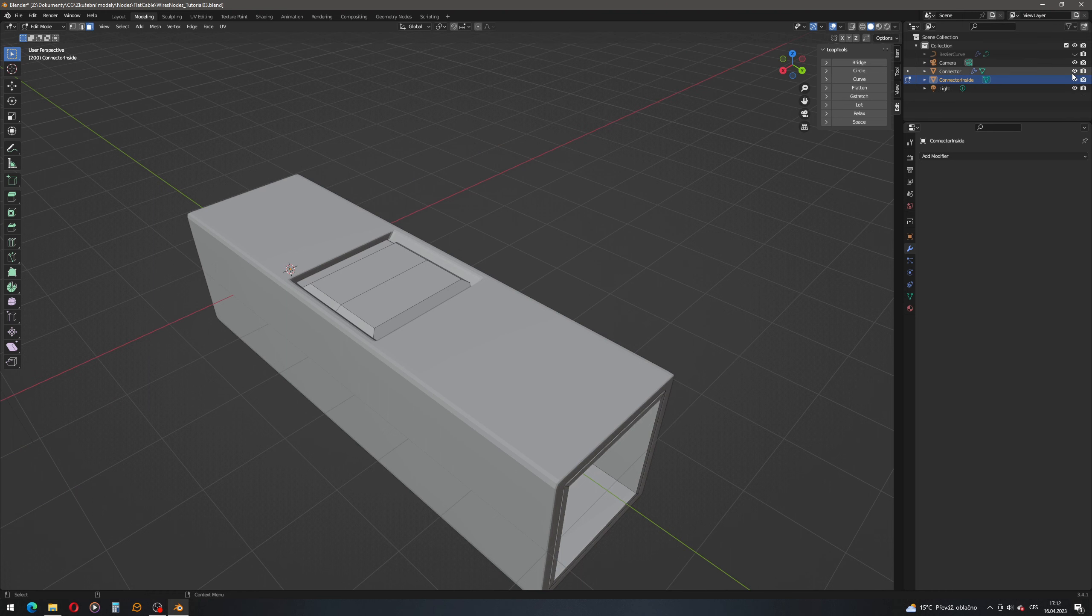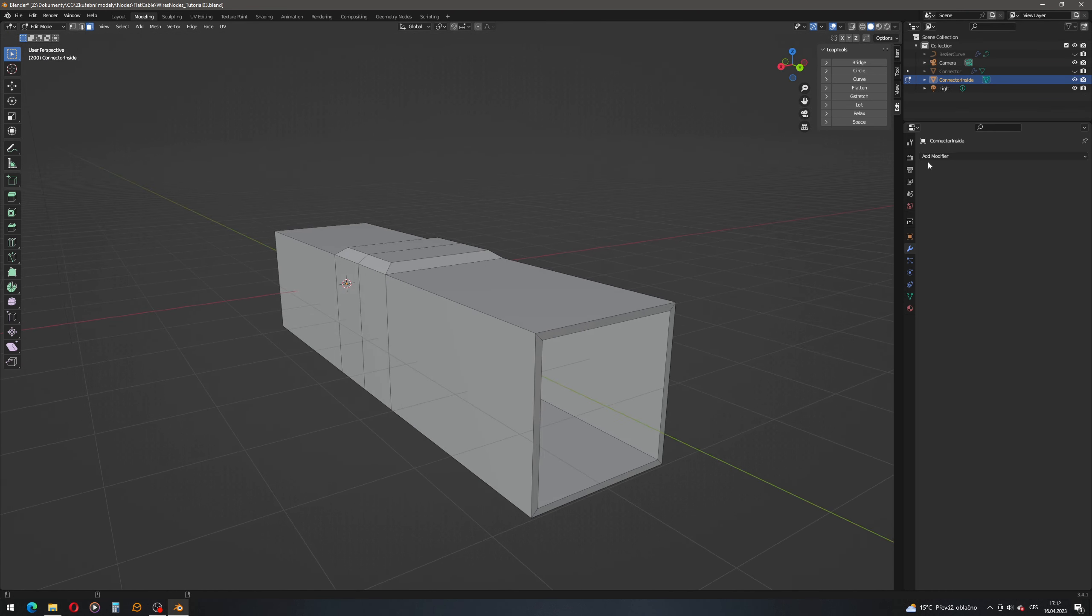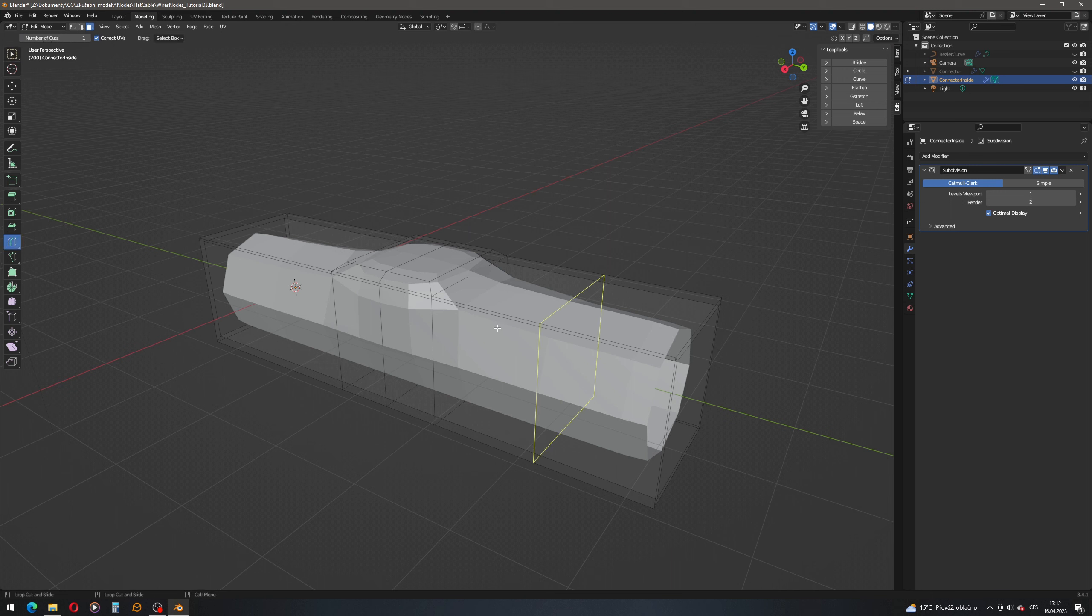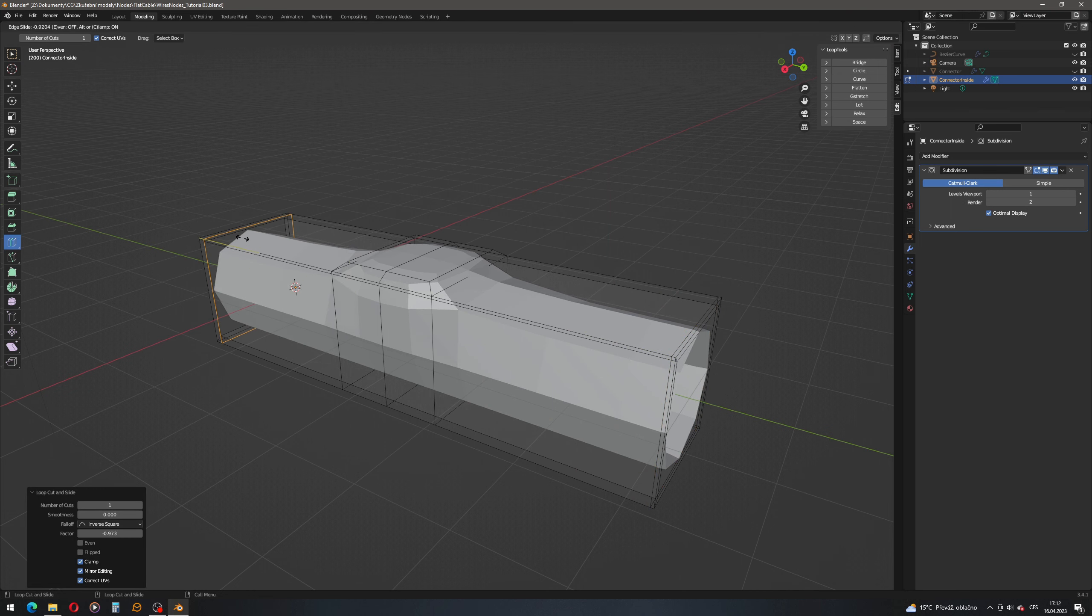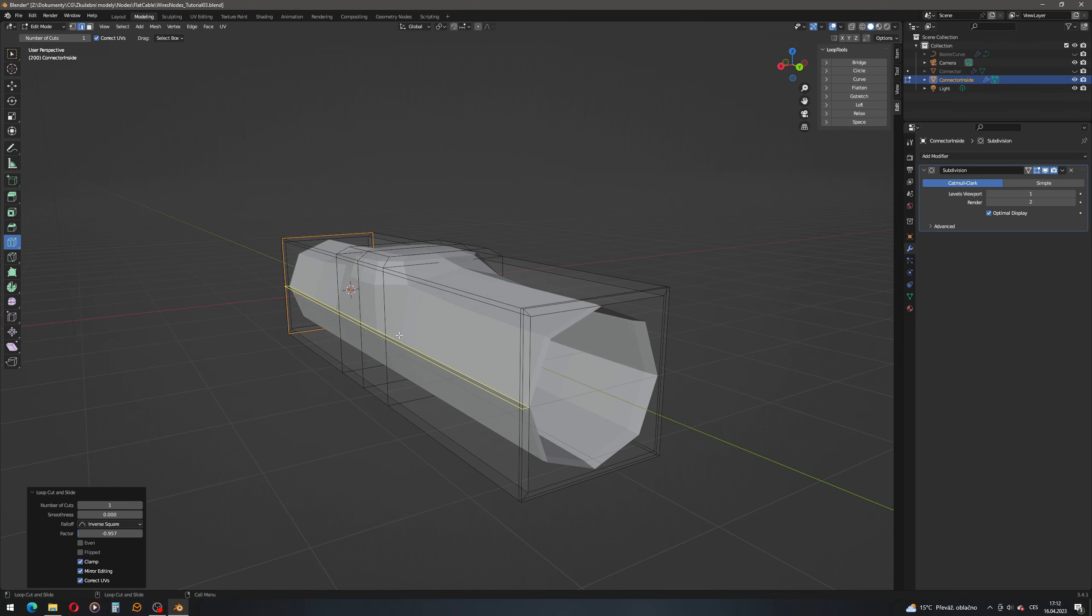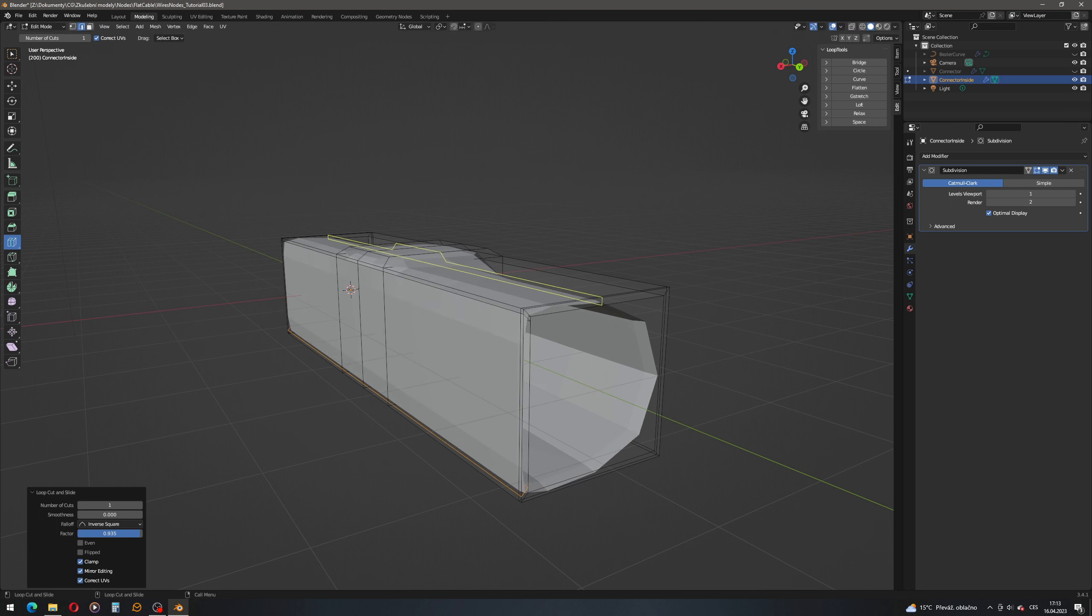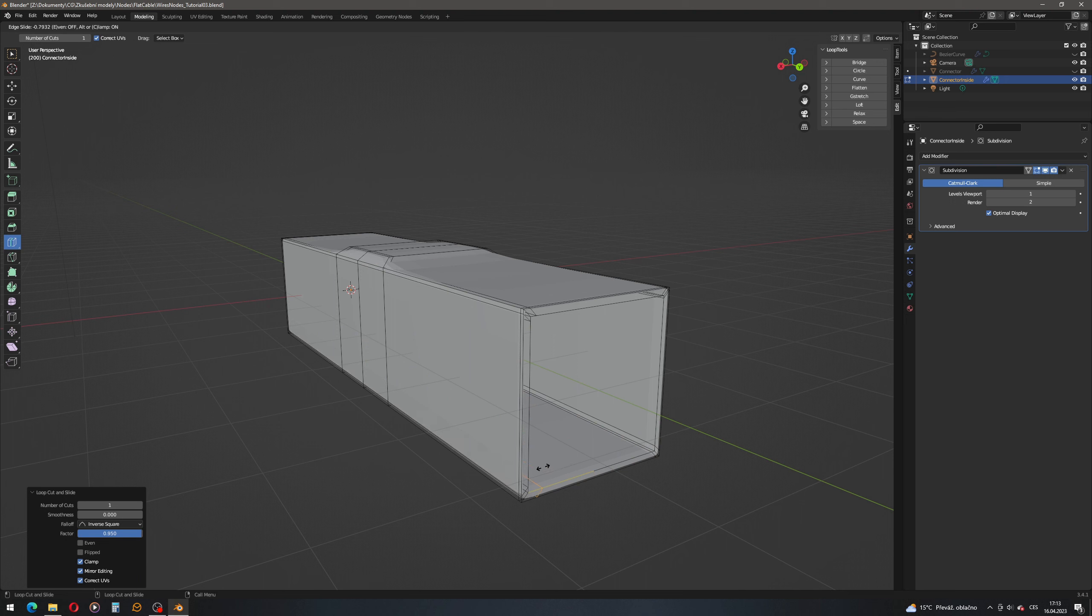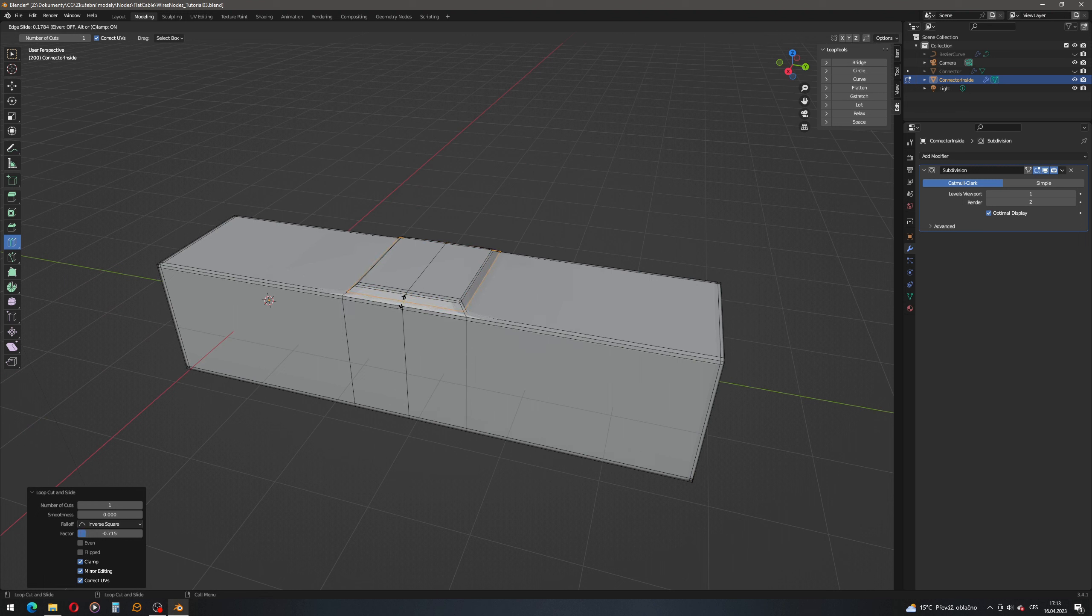We will hide the connector again and let's add subdivision surface modifier. And like we did last time, let's get back to adding some loop cuts. So here. And let's add a loop cut here. Let's add a loop cut there. Let's add also loop cut here. Other end. Here, here, here, here, here, here. Well, that's a loop cut here as well. Also, let me do the other end. Here.